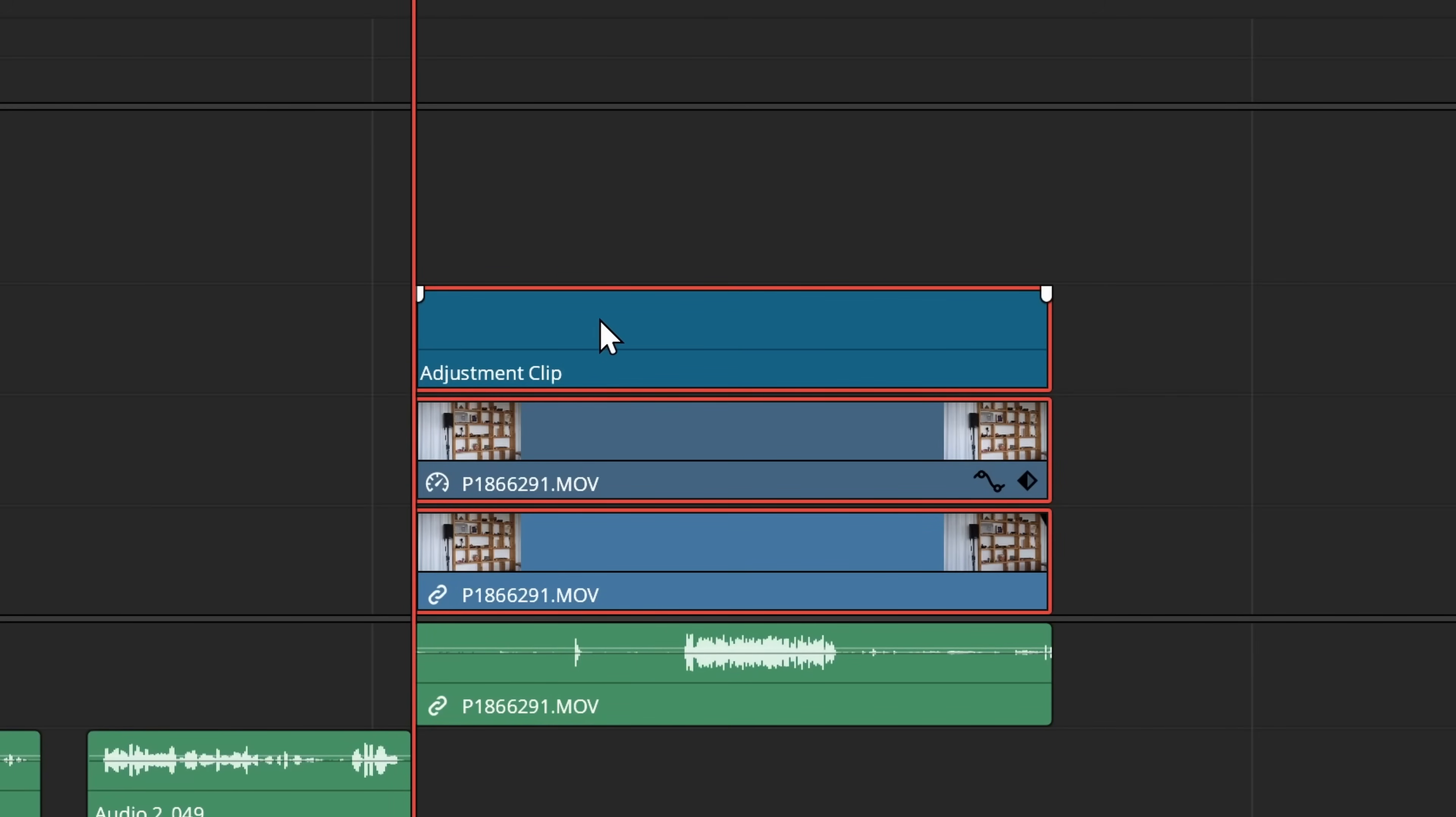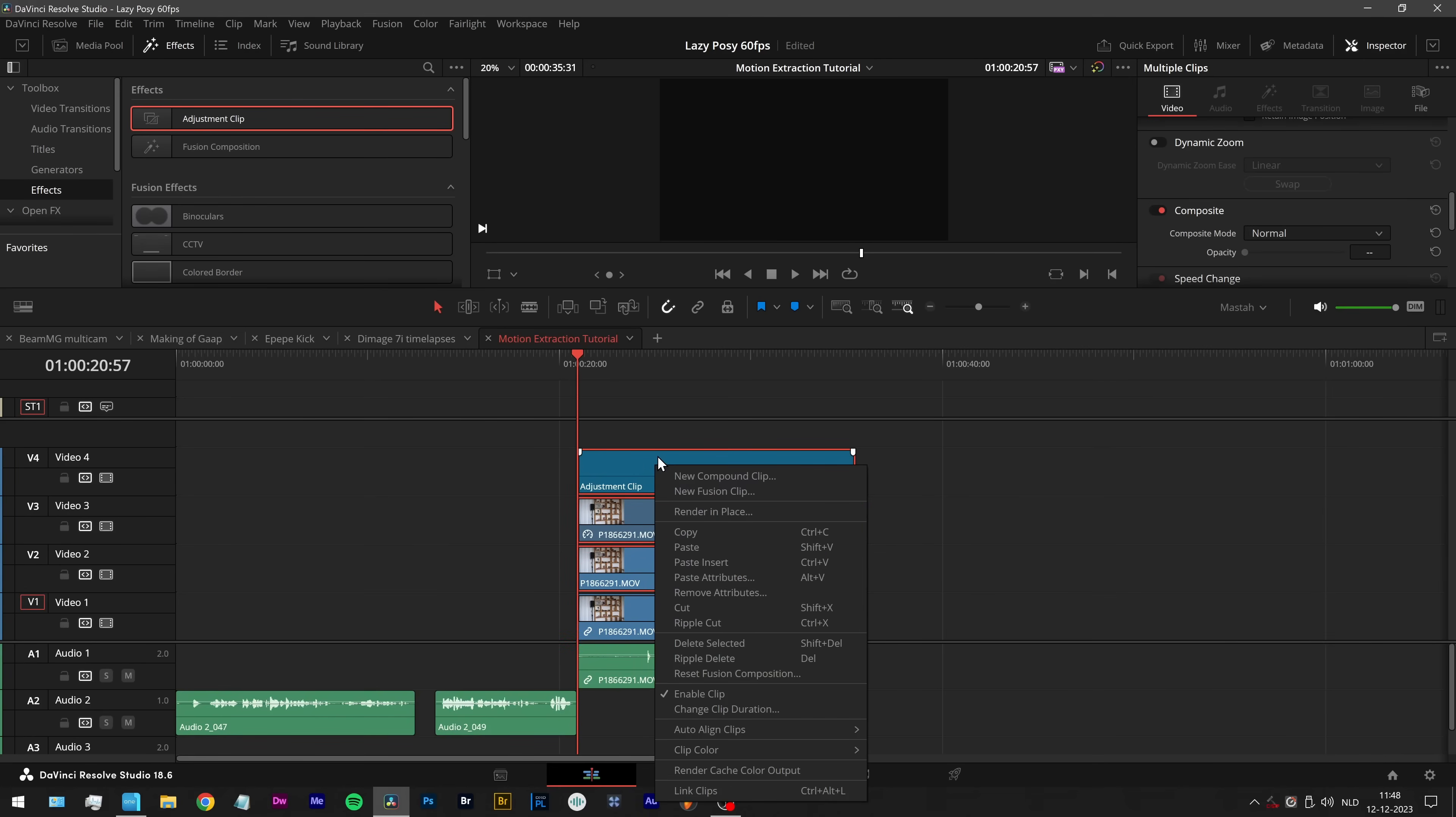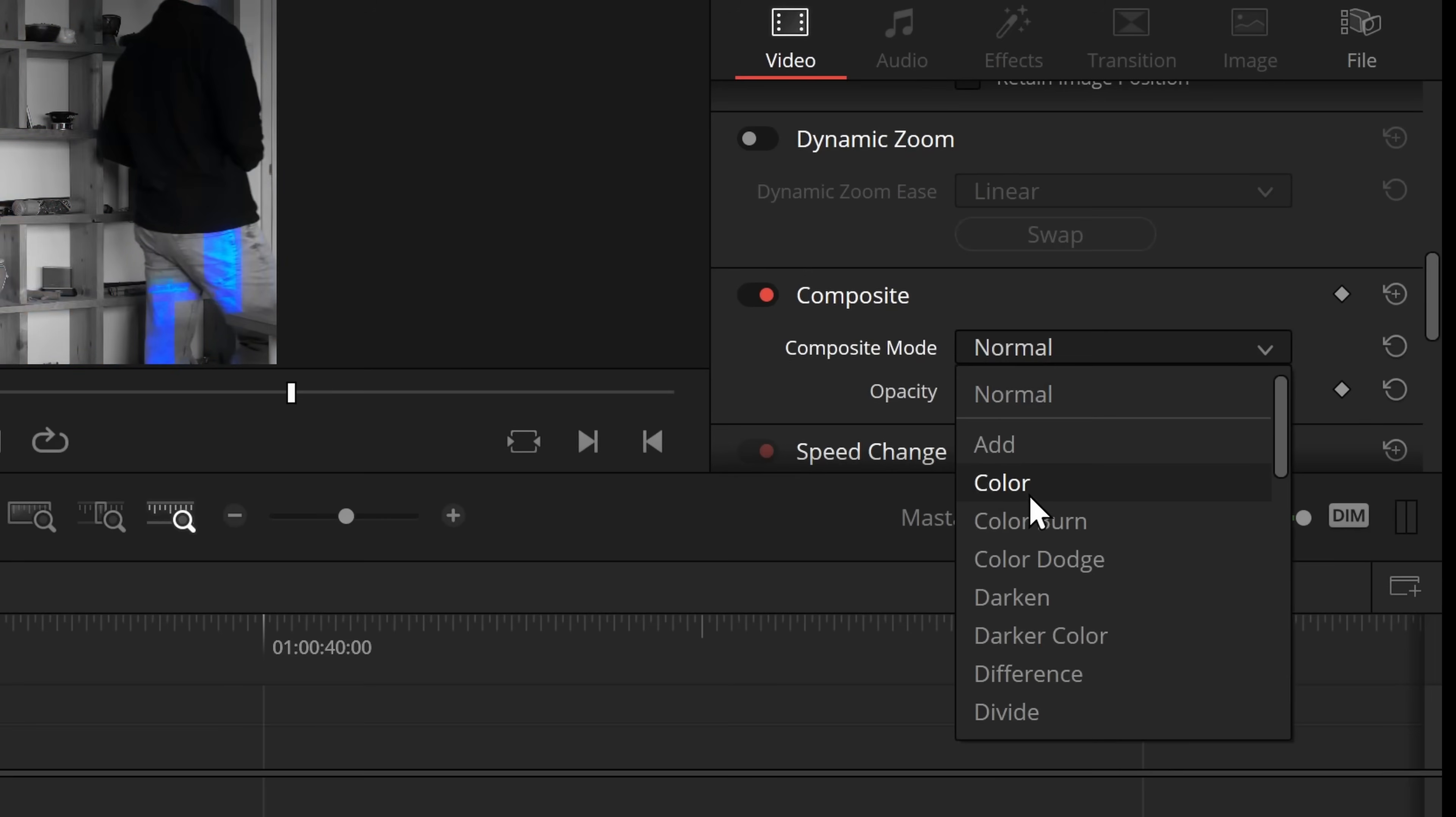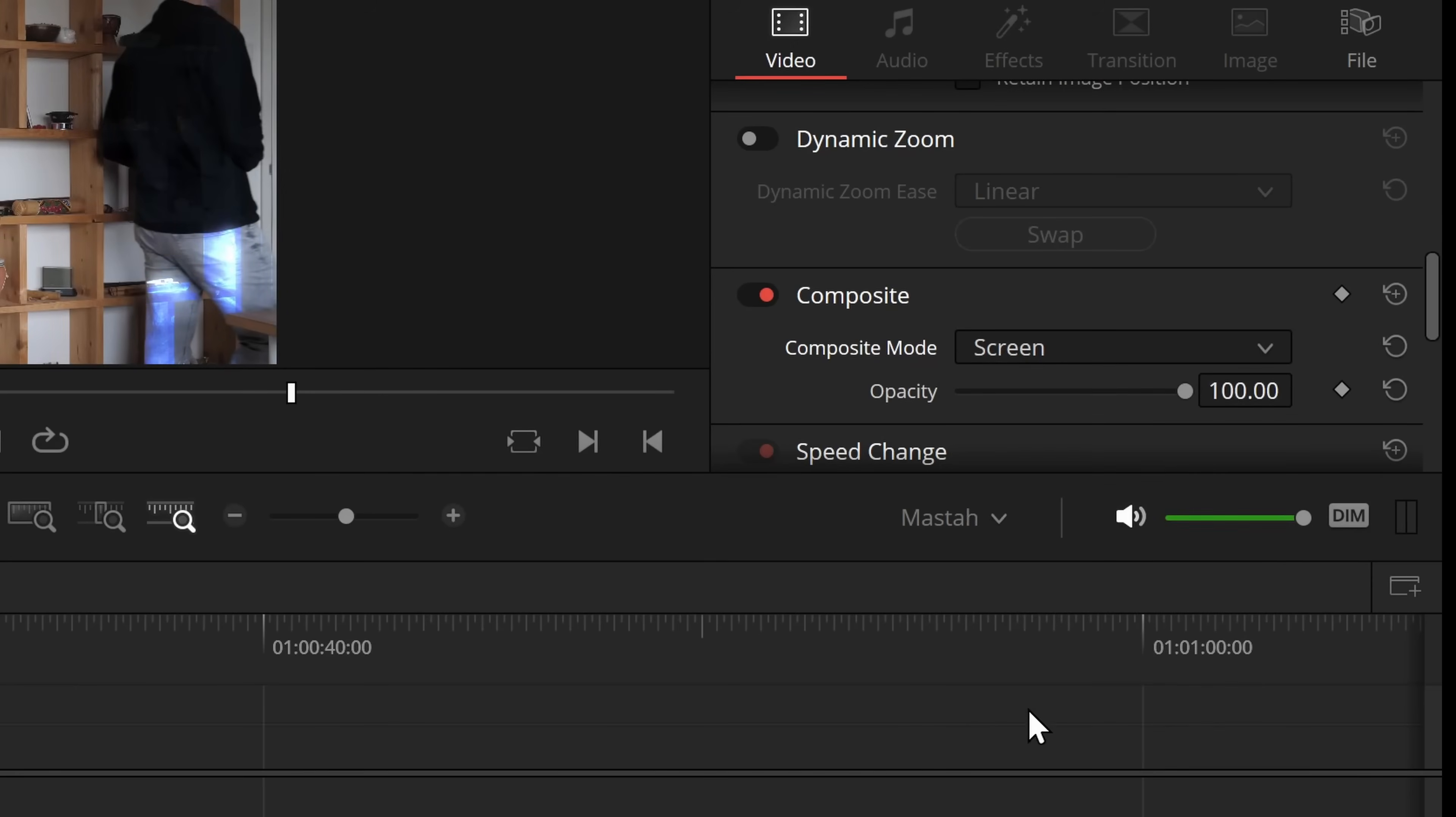Let's do the old drag thing again with these three clips. And now I make a compound clip of this. Don't give it a name because I'm lazy. And now I can change the composite mode of this one to for example screen.